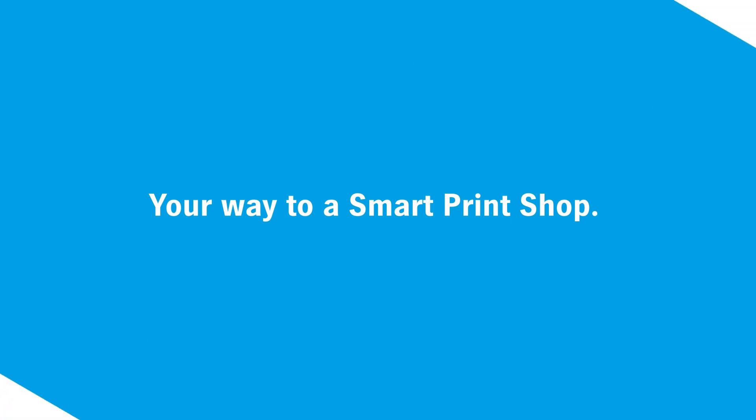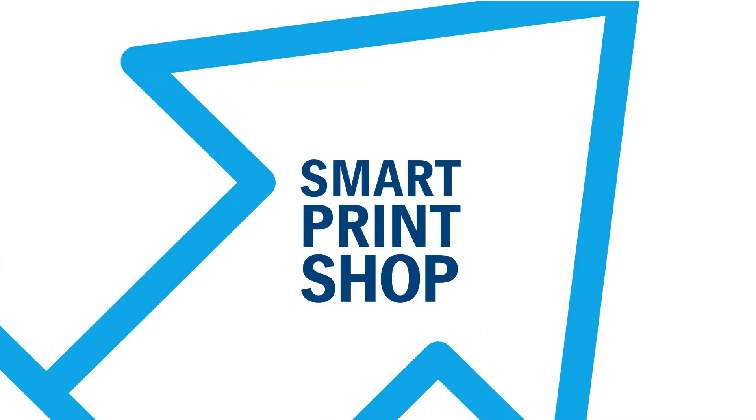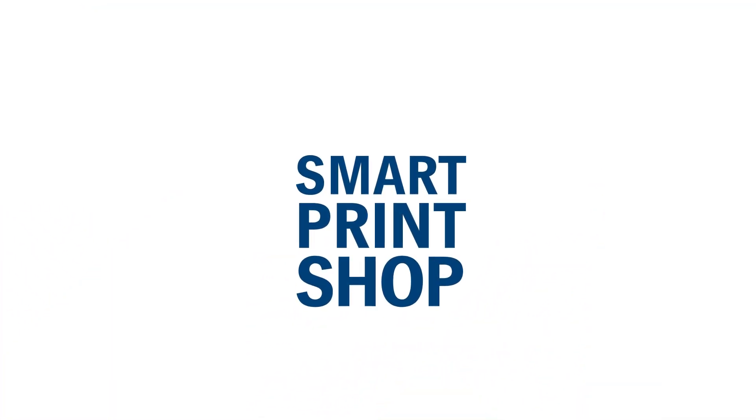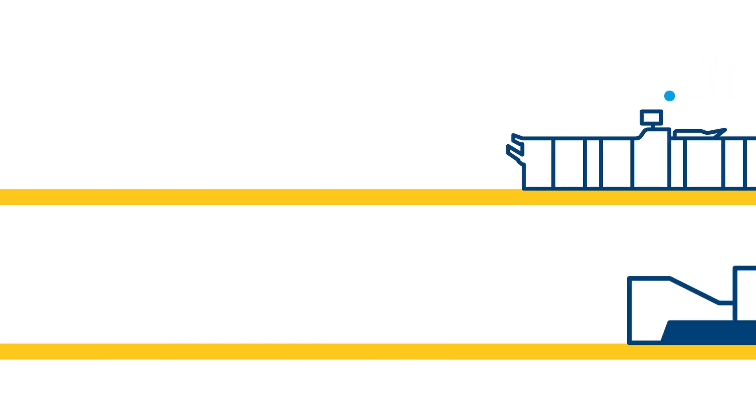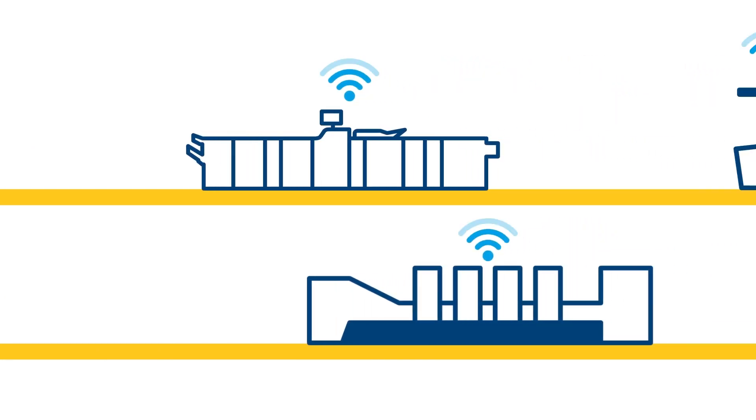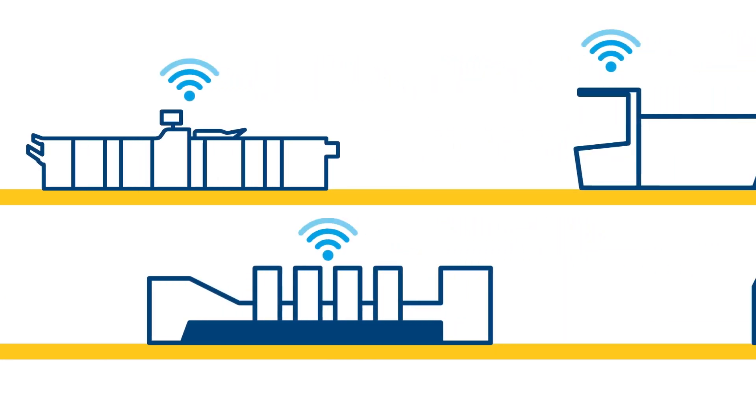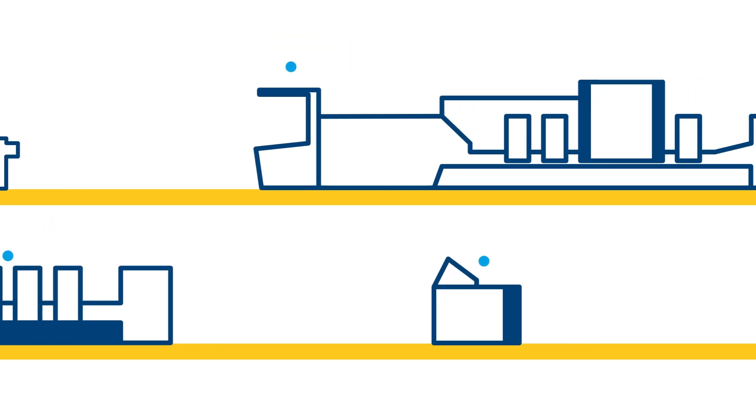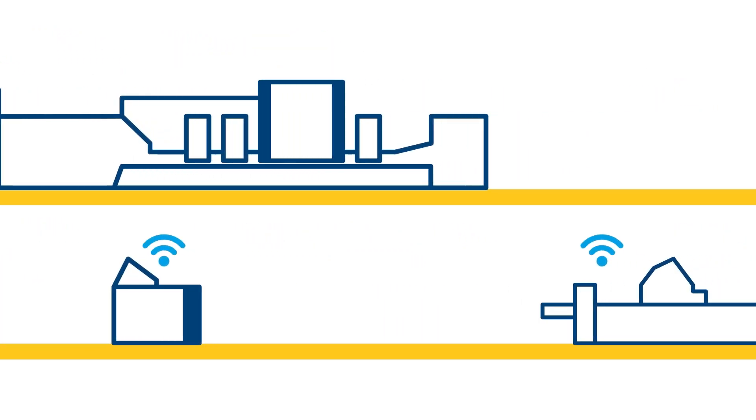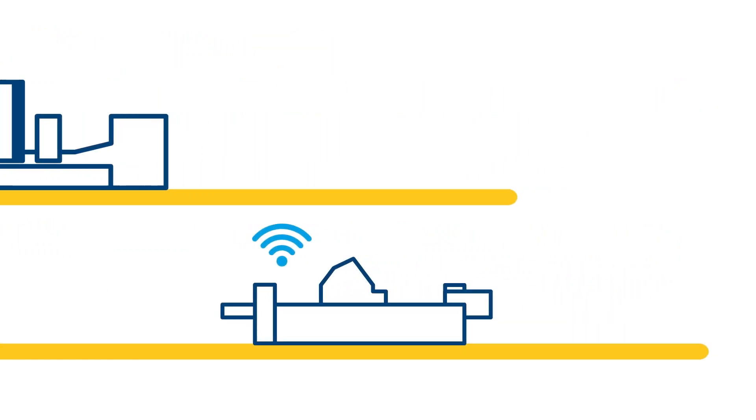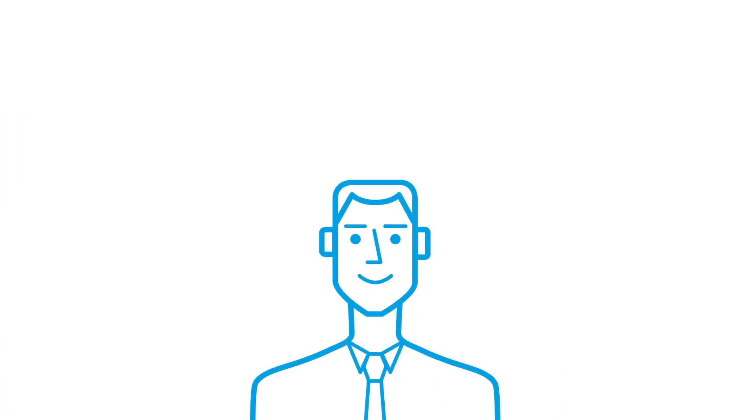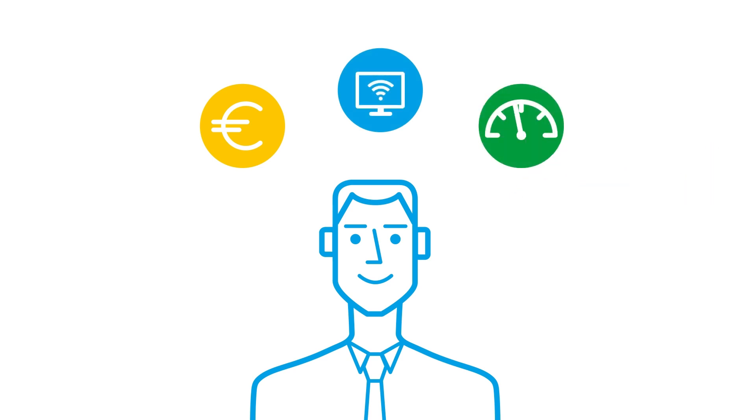Your way to a smart print shop: Connect Production turns the smart print shop into reality, giving you access to all the production and automation functions making up push to stop. And the best thing about this is that Connect Production is a straightforward subscription model in which everything is charged based on use.